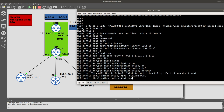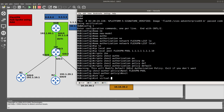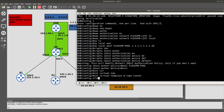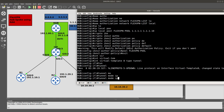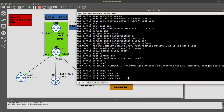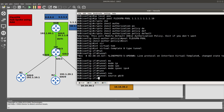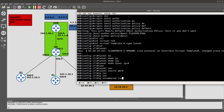Next we exit and go into 'interface virtual-template 1 type tunnel'. Inside this interface we configure 'tunnel mode ipsec ipv4', set the tunnel source to GigabitEthernet 0/0, and use 'ip unnumbered loopback 8'.